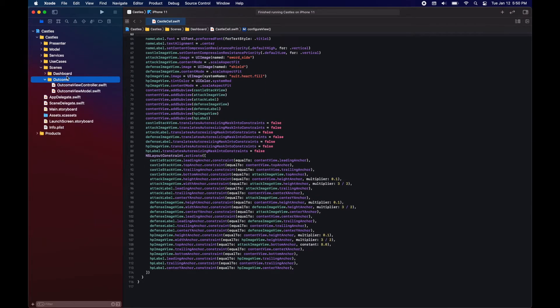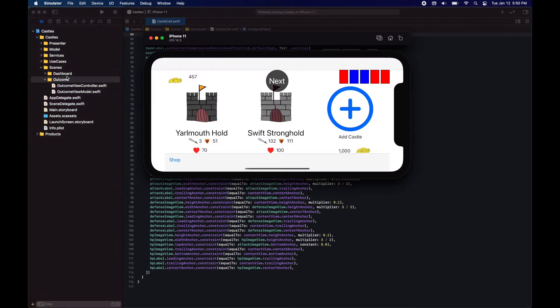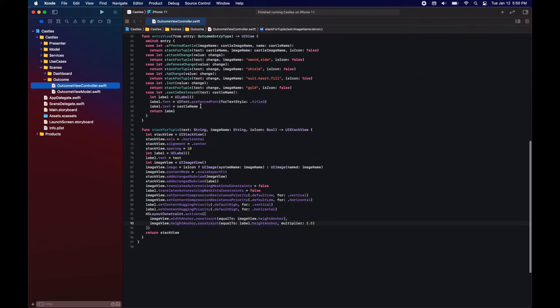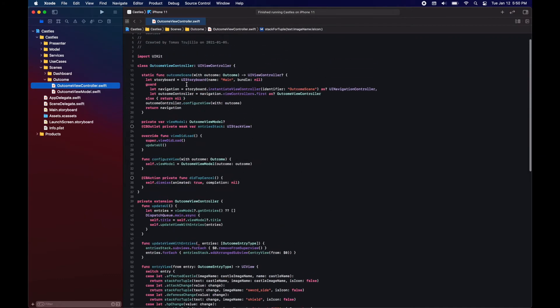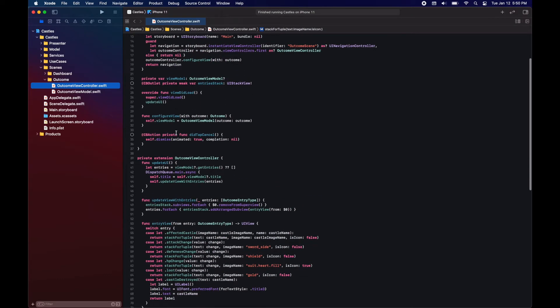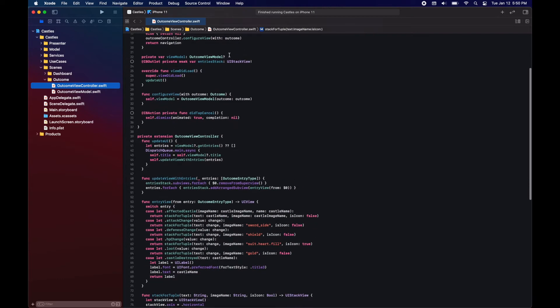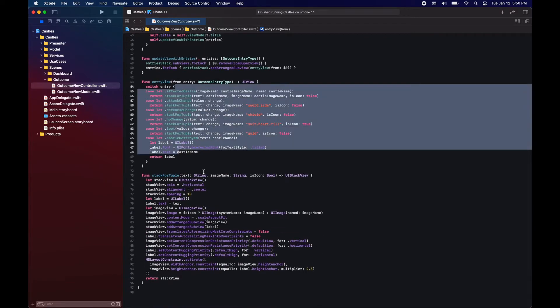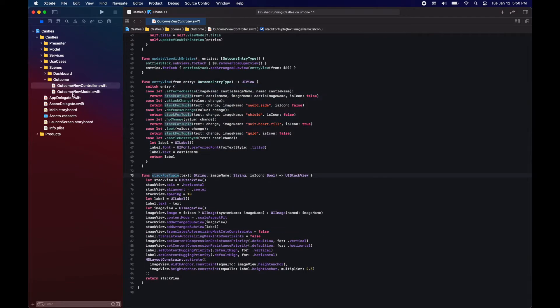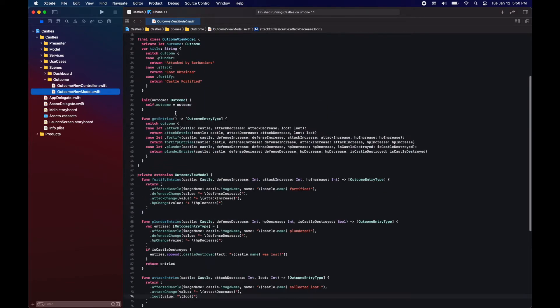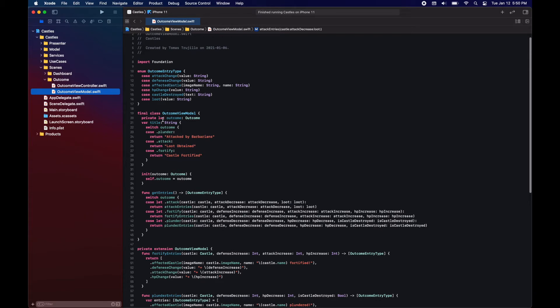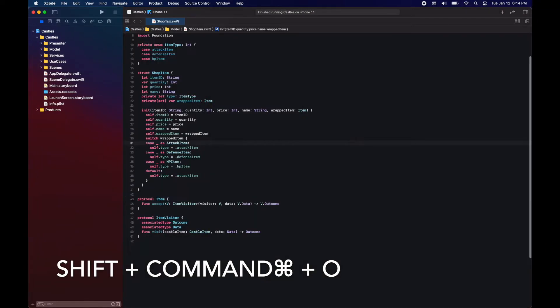Each time a castle makes a decision or we are attacked, we are displaying this outcome view. This is just a stack view with different entries where we mention what castle was attacked or which castle performed an action, and what was the increase or decrease in gold, attack, defense and HP.